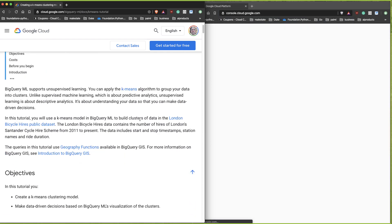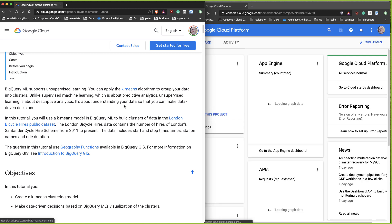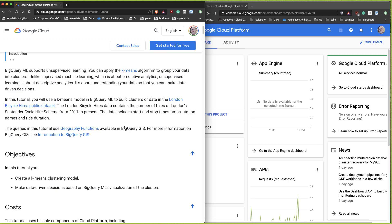In this demo, we're going to apply k-means clustering in SQL, and then we'll grab the results and put them into their BI tool, which is called Data Studio. This dataset is already hosted inside the Google BigQuery system.